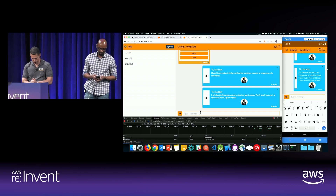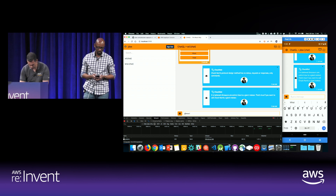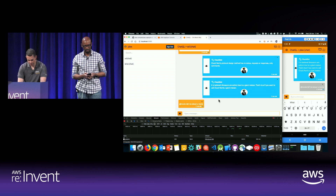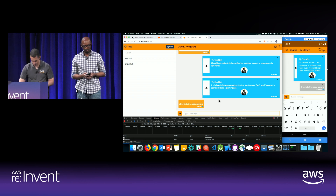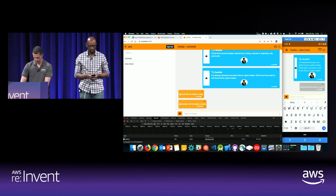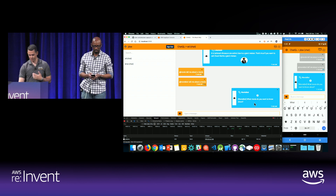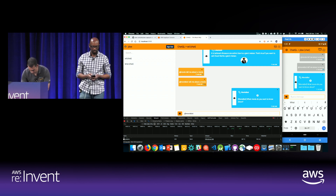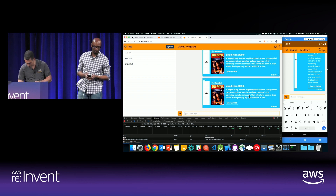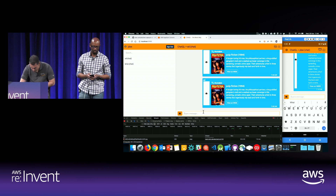I also have a second chatbot where I can interact by asking for movie details — tell me about a movie. I have a conversational interface, so it's asking me what the movie name is. One of my favorite movies was Pulp Fiction. I can get the details of Pulp Fiction, can go to IMDb. For some reason we have it duplicated here — it's a little bug.